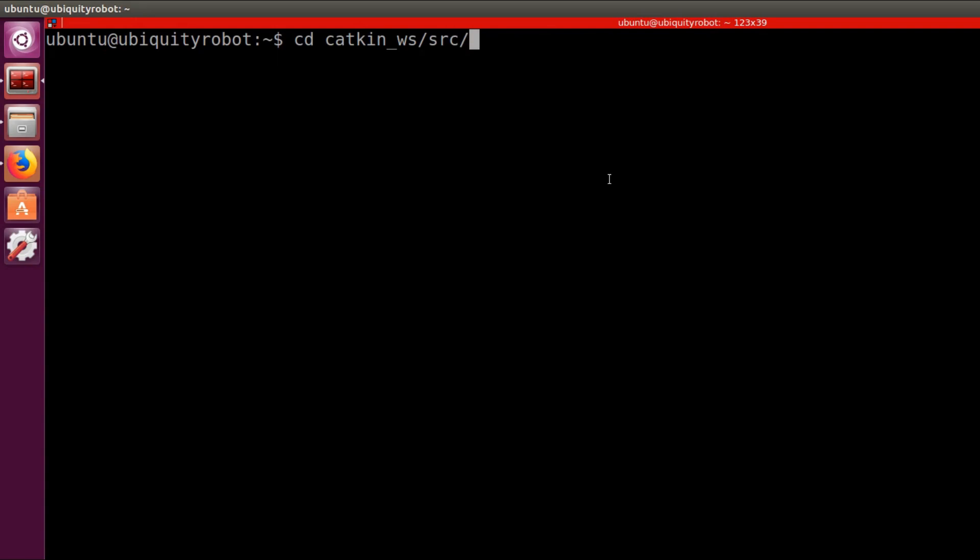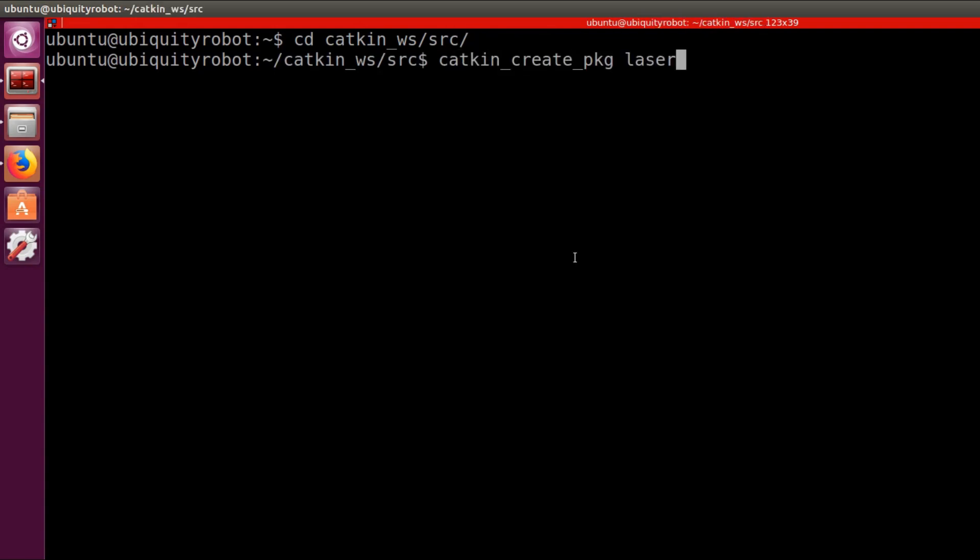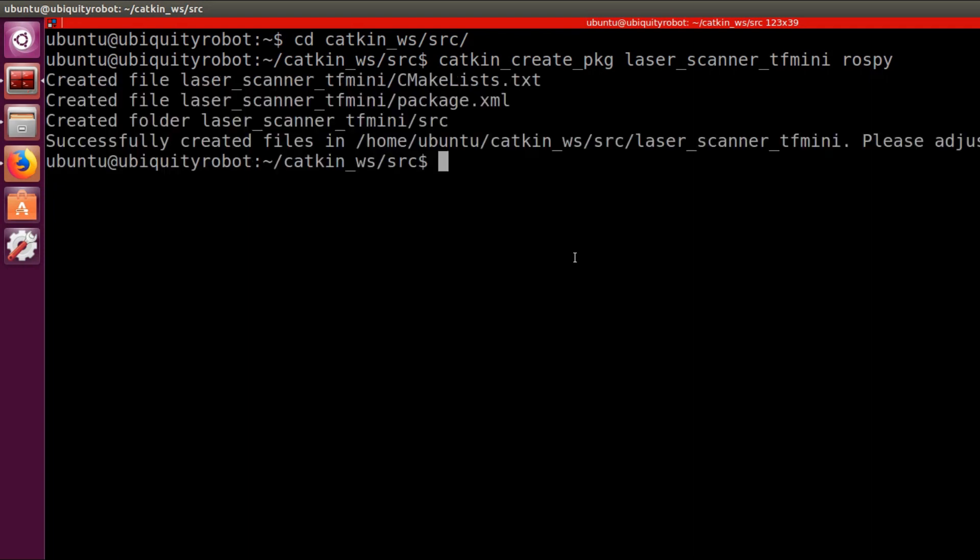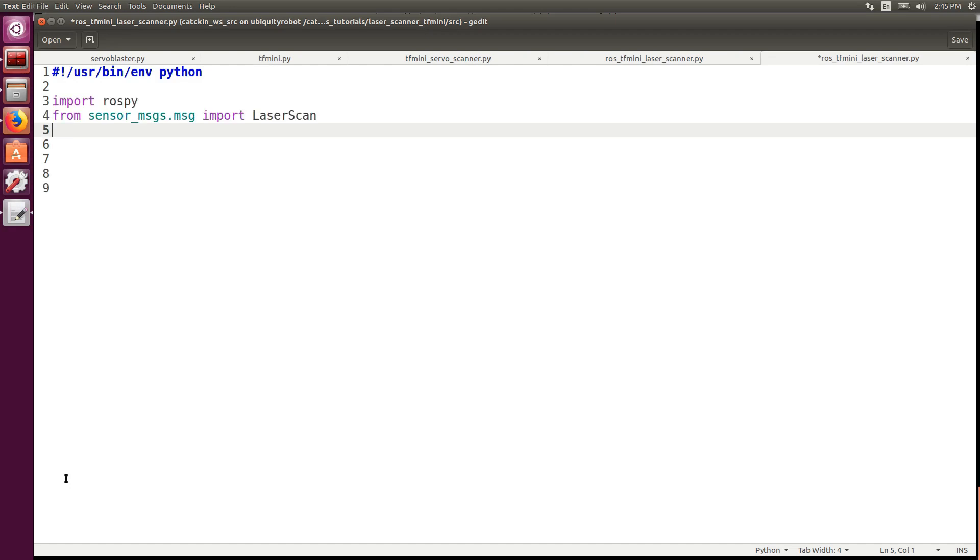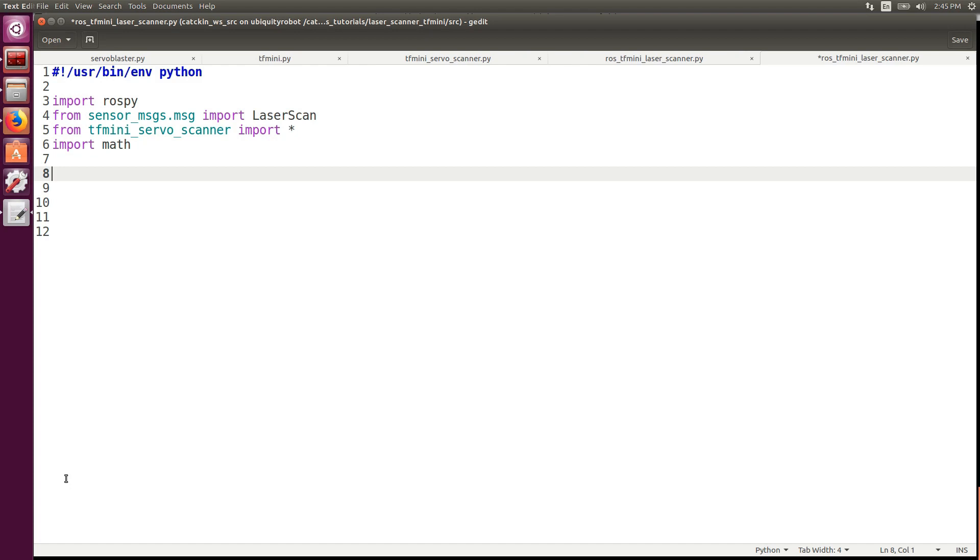We browse in the catkin workspace source folder and we create the package laser_scanner_tf_mini with rospy as a dependency. We will develop all the classes to be used independently of ROS. Anyway we start off by importing rospy, the LaserScan message from the sensor messages package, and the TFMiniServoScanner library that we just built.